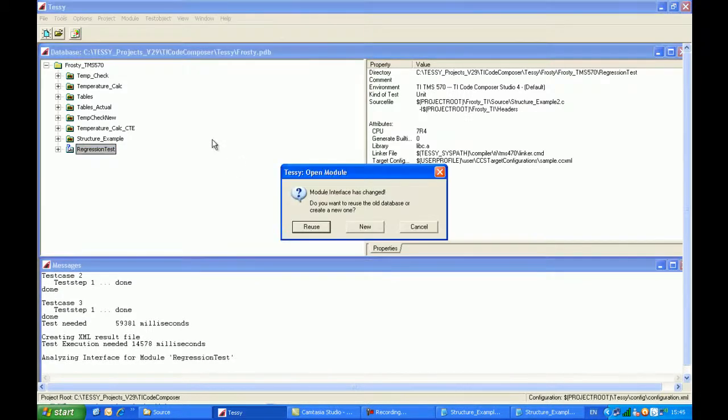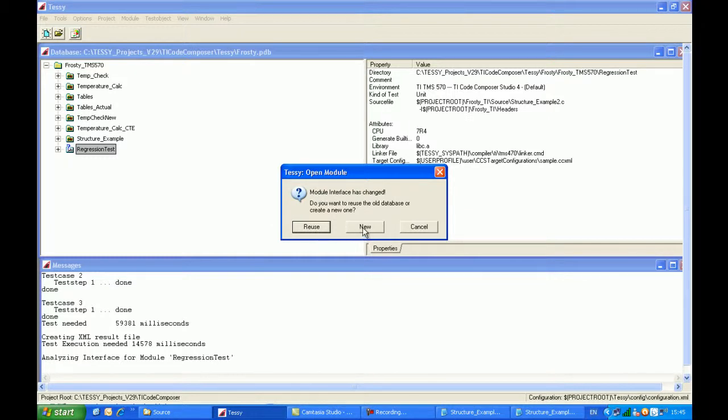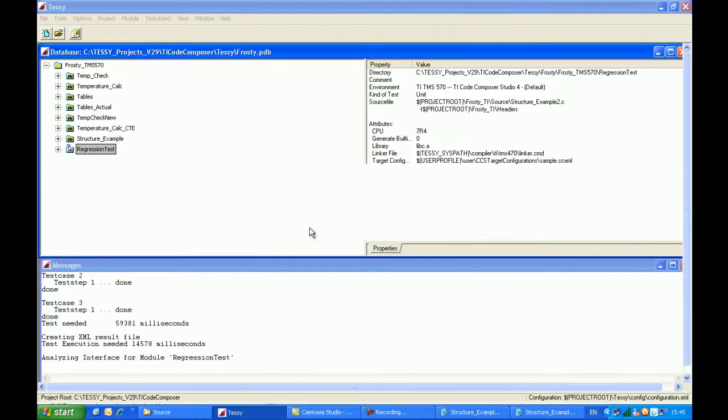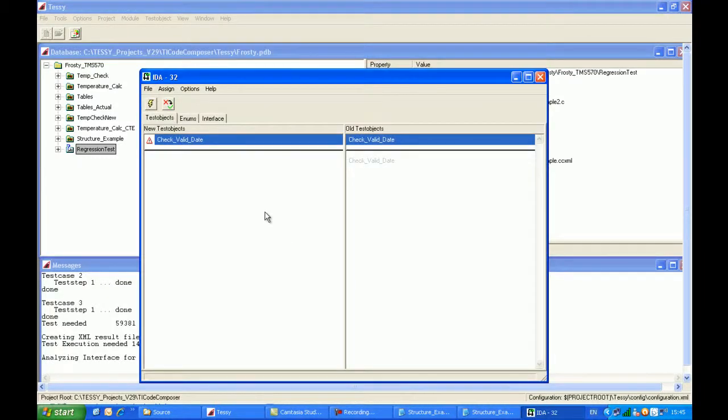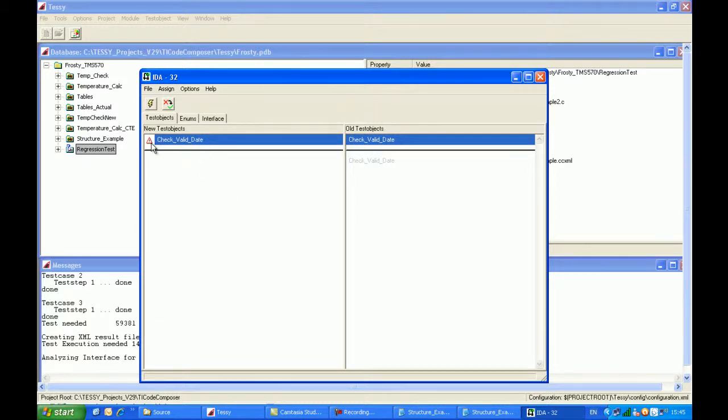We get the prompt to either reuse or new. If we click on new, all the test data that we've already created will be destroyed and lost. So I'll click on reuse. Tessie has brought up the dialog to indicate that there's something not quite right between the old and the new. And this is the function name here, we get a little caution symbol which is highlighted.